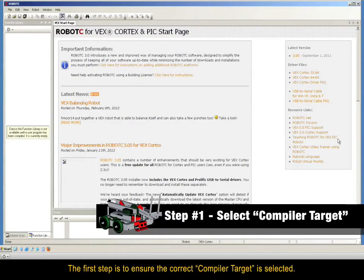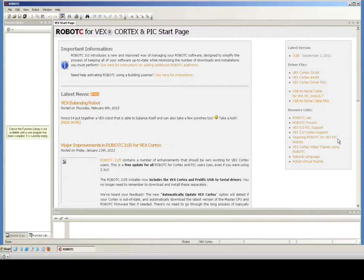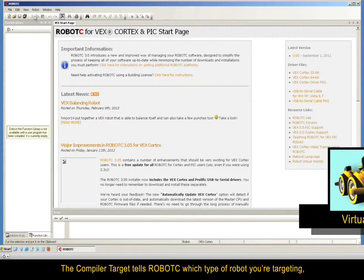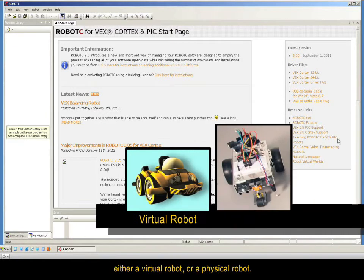The first step is to ensure the correct compiler target is selected. The compiler target tells RobotC which type of robot you're targeting, either a virtual robot or a physical robot.